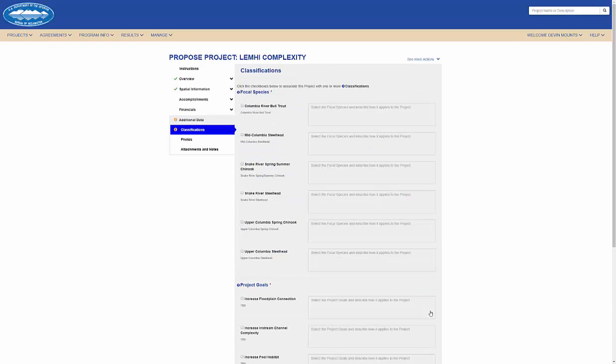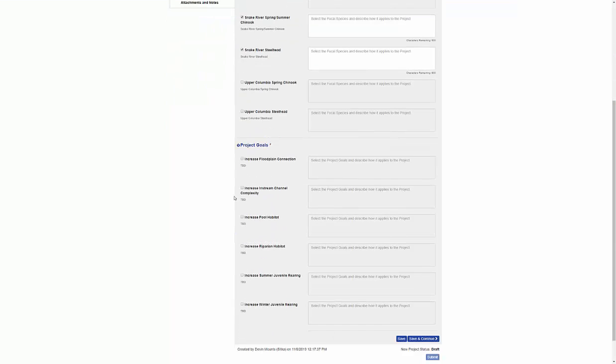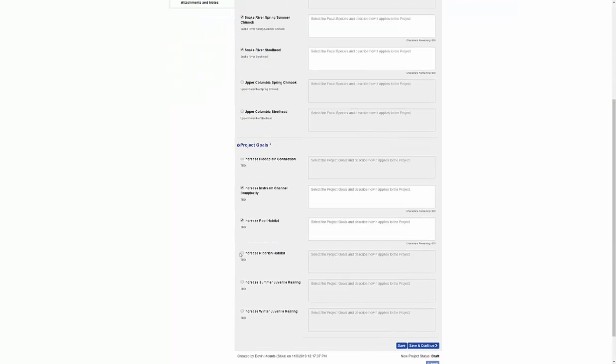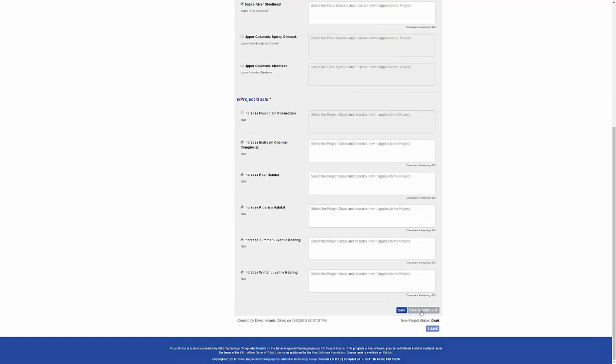Here on the classification step of the workflow, I can associate my project to many focal species and many project goals as I capture the multiple benefits my project intends to address.